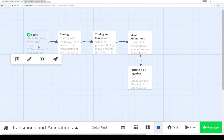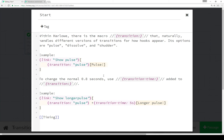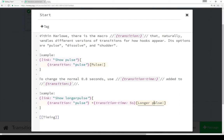So let's look at the code. With the start passage, we're using the transition macro and one of its three options — in this case, pulse. So we have transition, the word pulse for that type of transition, and then a hook, and then some content within that hook. We also changed the transition time using the Transition Time macro added to the Transition macro, just like we would normally chain other macros — changed it to five seconds instead of the normal 0.8, and then we saw the transition had a longer pulse.